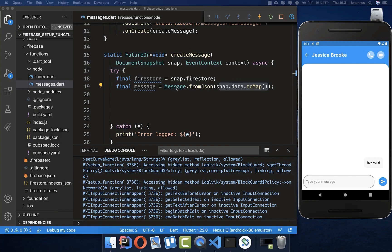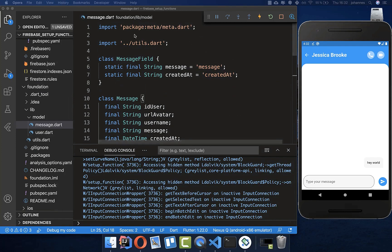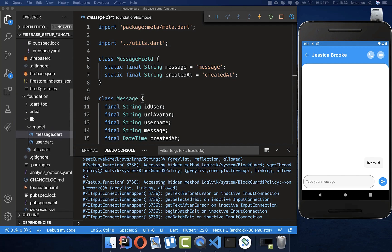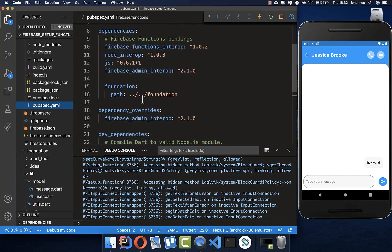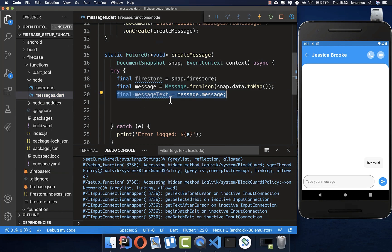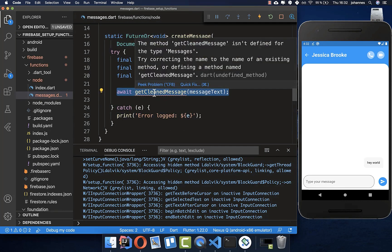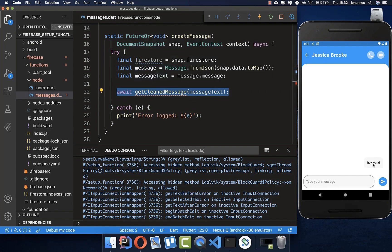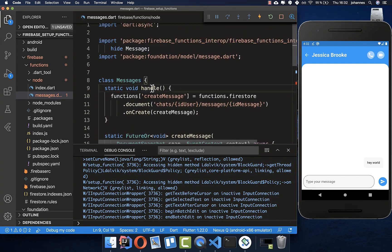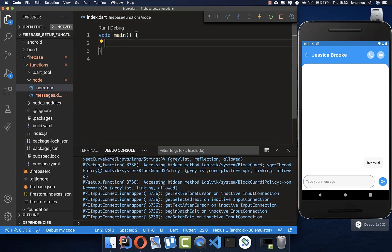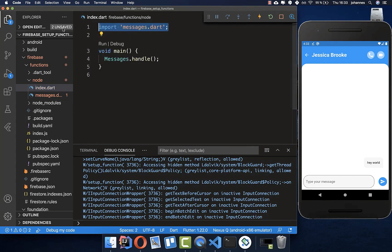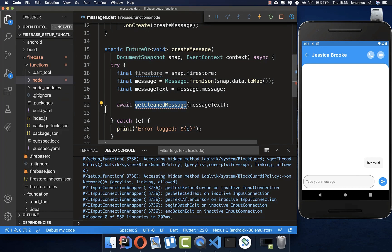Get the data — which is exactly what you see in Firestore — and transform it to a Message object, the Dart object we created in our Foundation folder. Make sure this Foundation dependency is in your pubspec.yaml so you can access it. Then access the message text that was typed. Now call a new function called getCleanedMessage, passing the message text inside. Also make sure to call messages.handle in your main index.dart file and import it at the top.